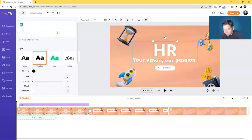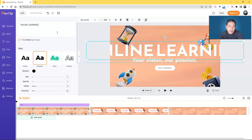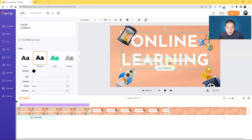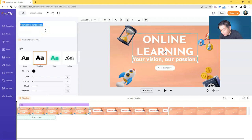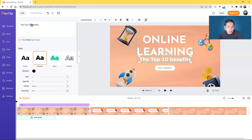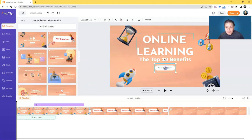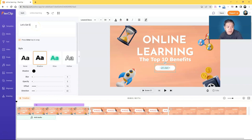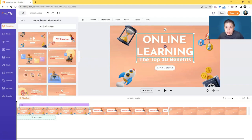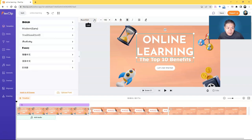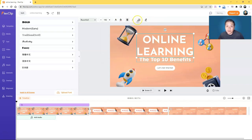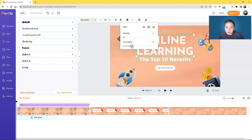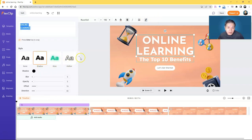All you have to do is change the content — just type what you want. Let's say 'Online Learning' is a bit too big so I'll shrink it. Maybe 'Online Learning: The Top 10 Benefits'. This one could say 'Let's Get Started'. As you type text content, you can change the font type, color, background color for shading, format, alignment, line height, spacing, and style. It's pretty straightforward and not complicated.